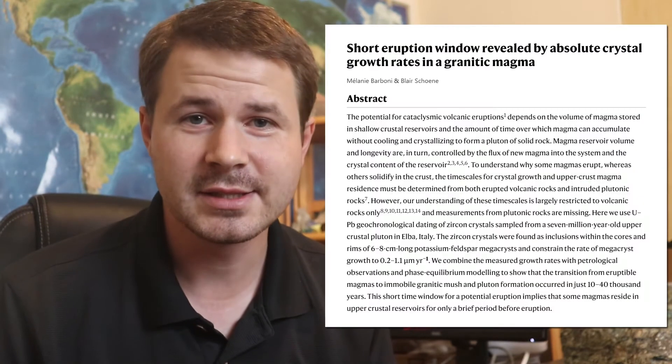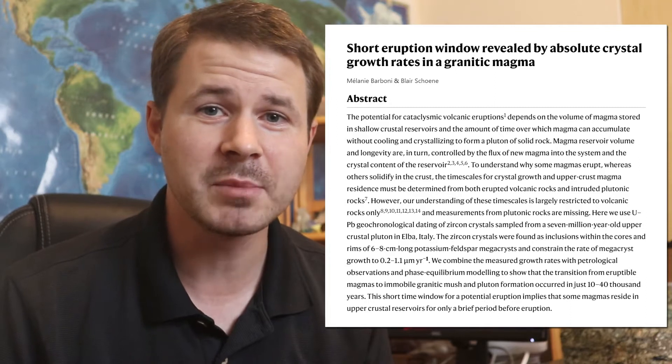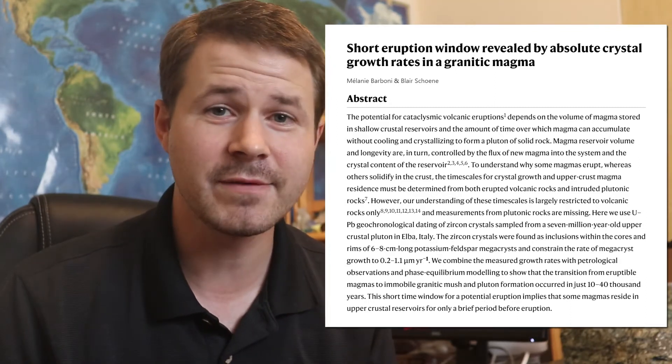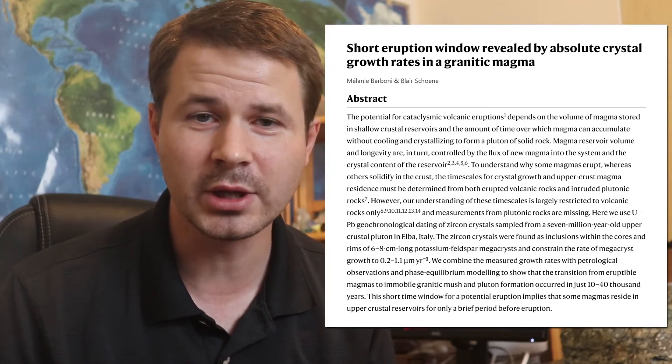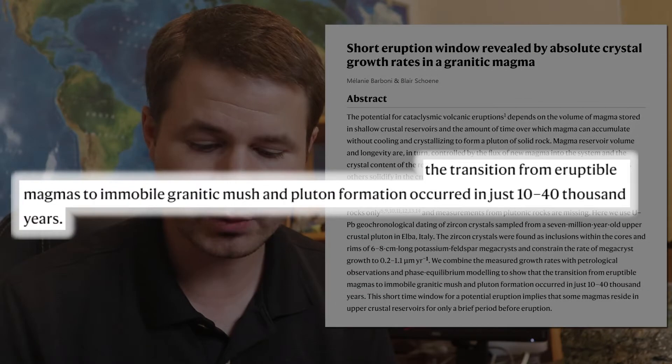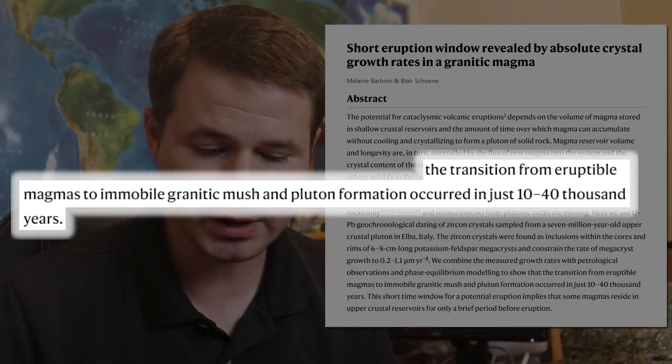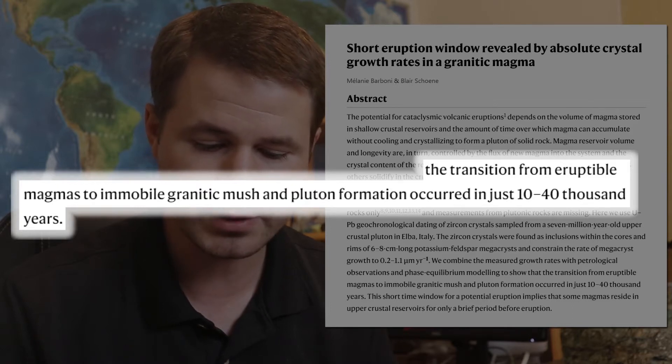These are the extrusive rocks — the ones that erupt out of the ground surface as lava and cool quickly to form fine grains so small you can't even see them. What about intrusive rocks? A study in Nature Geoscience suggests that intrusive magmas take at least tens of thousands of years to cool and crystallize. The transition from eruptable magmas to immobile granitic mush and pluton formation occurred in just ten to forty thousand years.